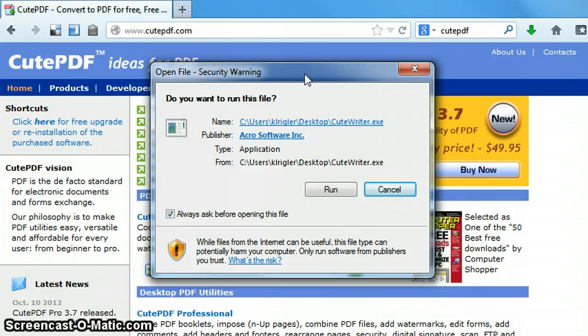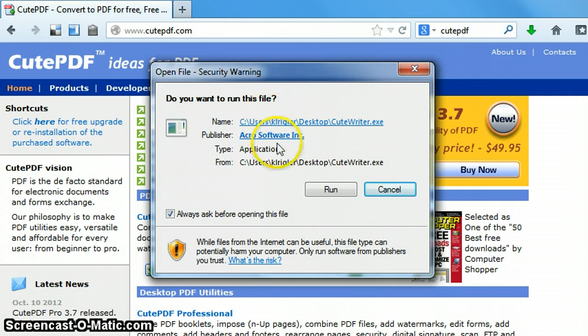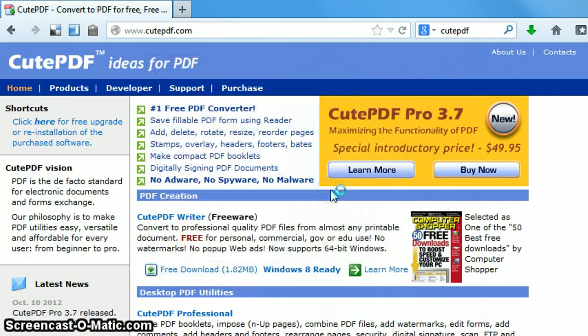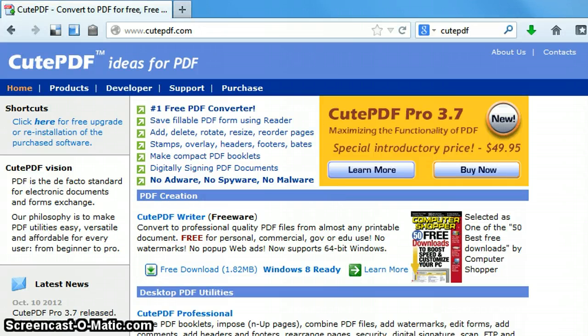You'll likely get a security warning asking to be sure that you want to run this. In this case, it's a trusted source, so we're going to go ahead and run. And again, I get an acknowledgement to make sure I want to go ahead and run this executable file, so click yes.